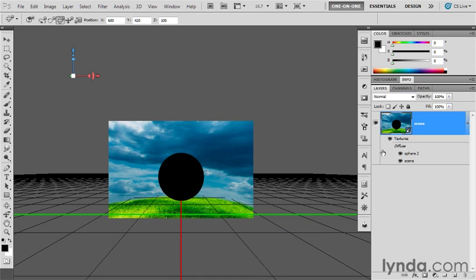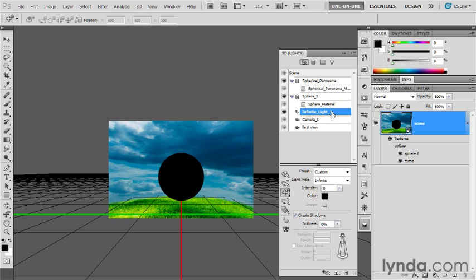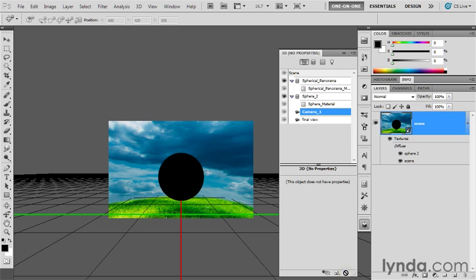I'm going to double click on my layer thumbnail to bring up the 3D panel and see this infinite light source right there. As I recall, it's not even inside the spherical panorama, so it's not getting to our little sphere. I'm going to get rid of it by clicking on it to make it active and then clicking on the trash can at the bottom of the 3D panel.